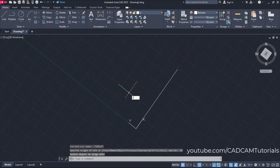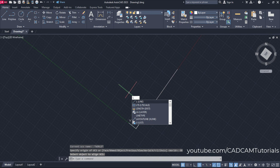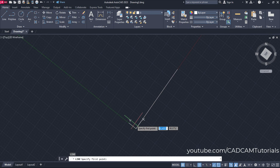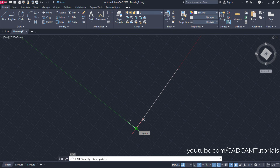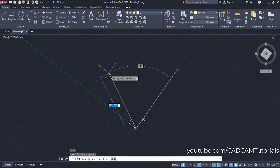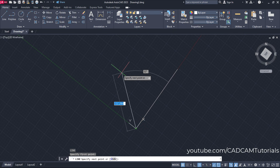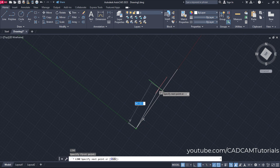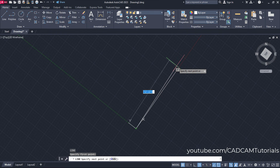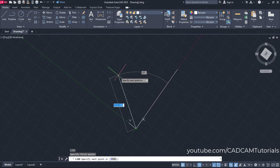Then type L for line and press enter, then specify the first point at this end point and take your cursor away. Here you will see that the angle is defined with respect to this line.